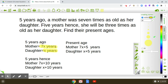Now, what will be their present ages? Present time means we add five to their previous ages. So seven X plus five years will be the present age of mother, and X plus five years will be the present age of daughter.